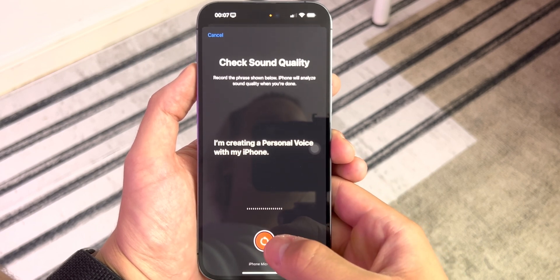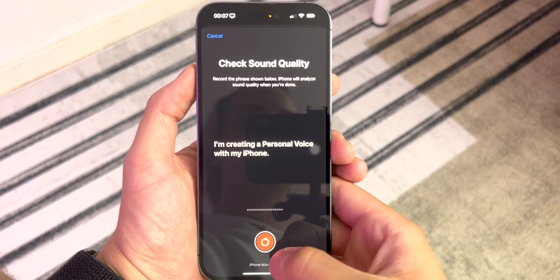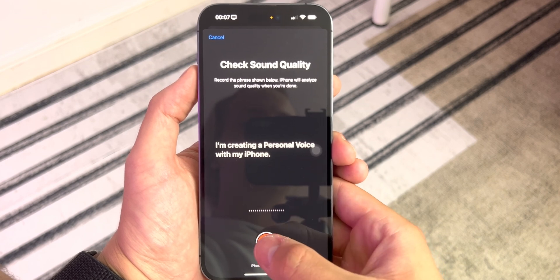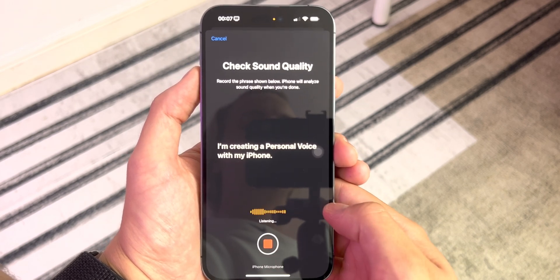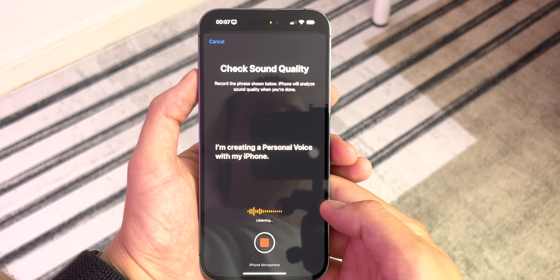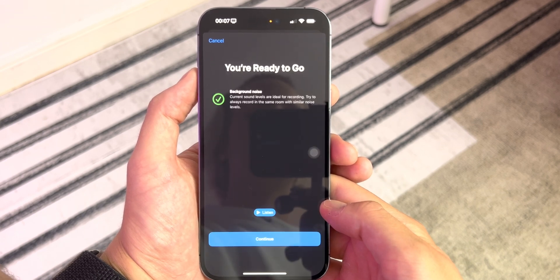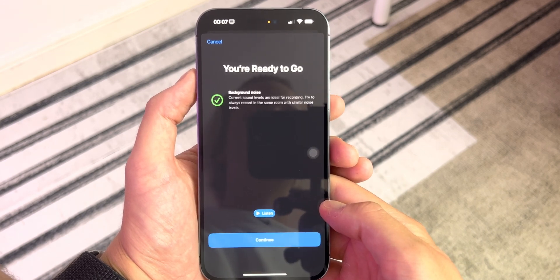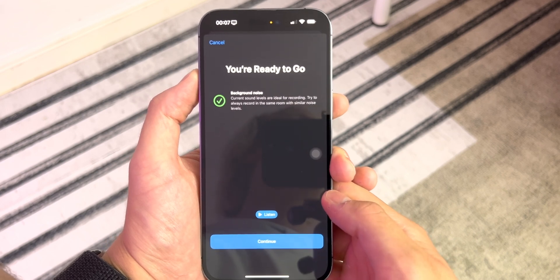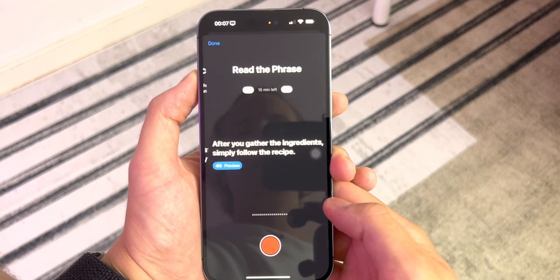If you hit stop on the record button, it doesn't register that as being done, so I'll do it again. I'm creating a personal voice with my iPhone. Yeah, it was the fan. I'm going to be quite warm at the end of this.